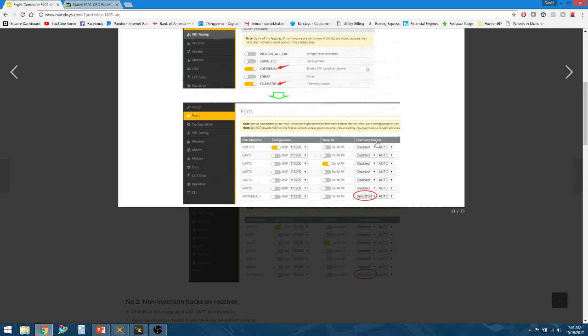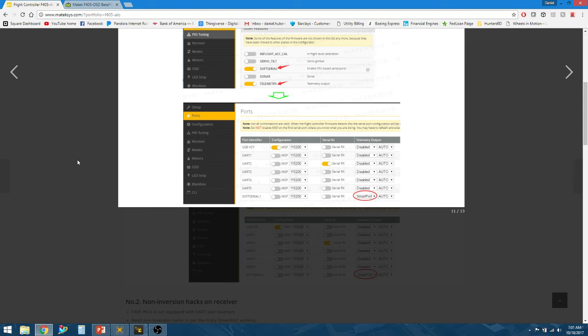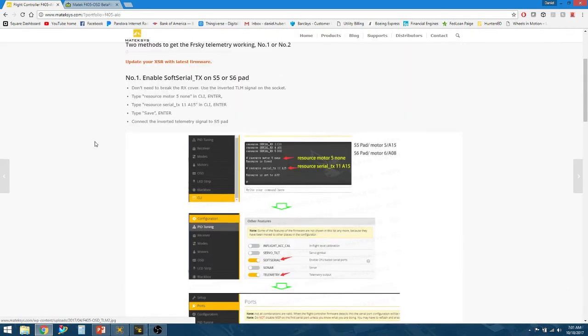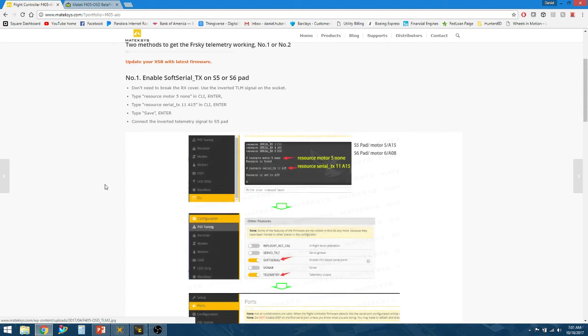You're going to select the telemetry output column to SmartPort. There's a FrsSky option, do not select that. You need to be using SmartPort if you're running FrsSky. After that, you're able to go into your radio and discover sensors, and everything will be up and running.